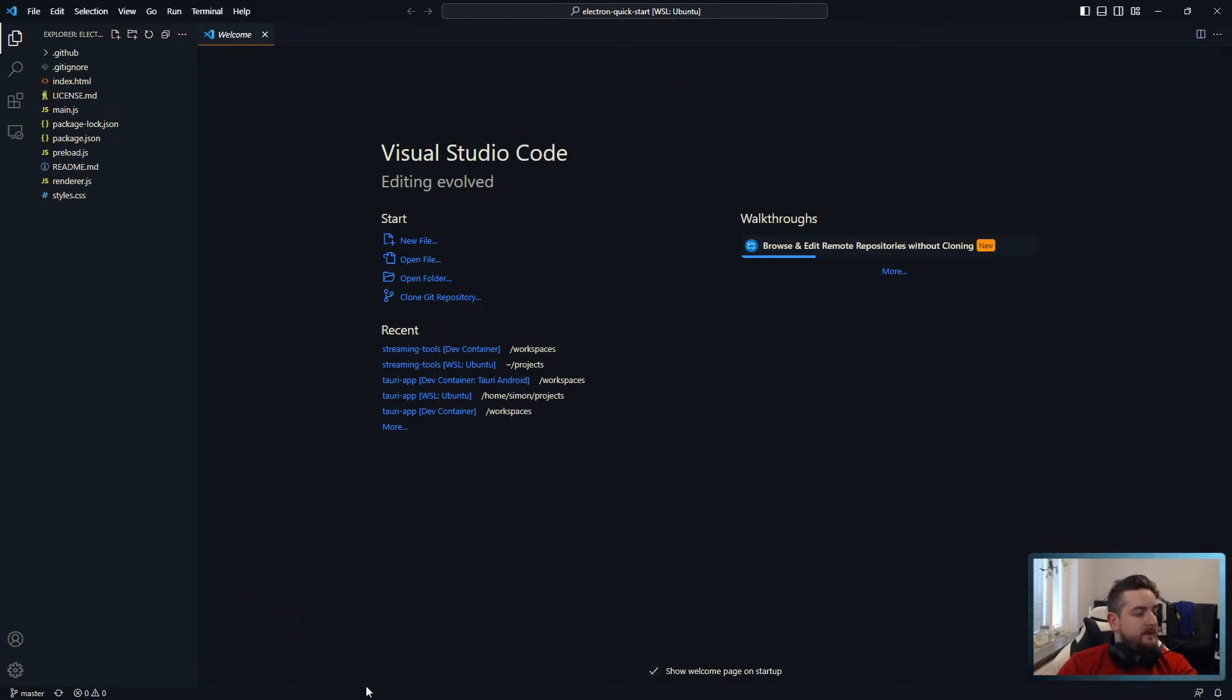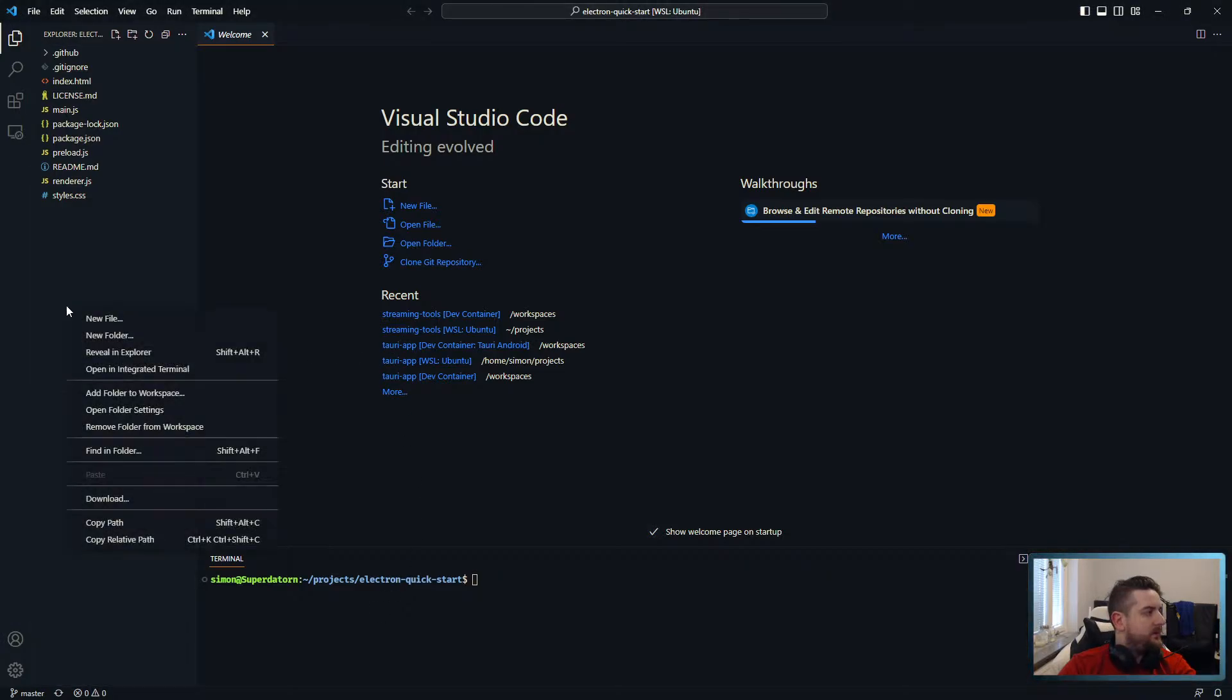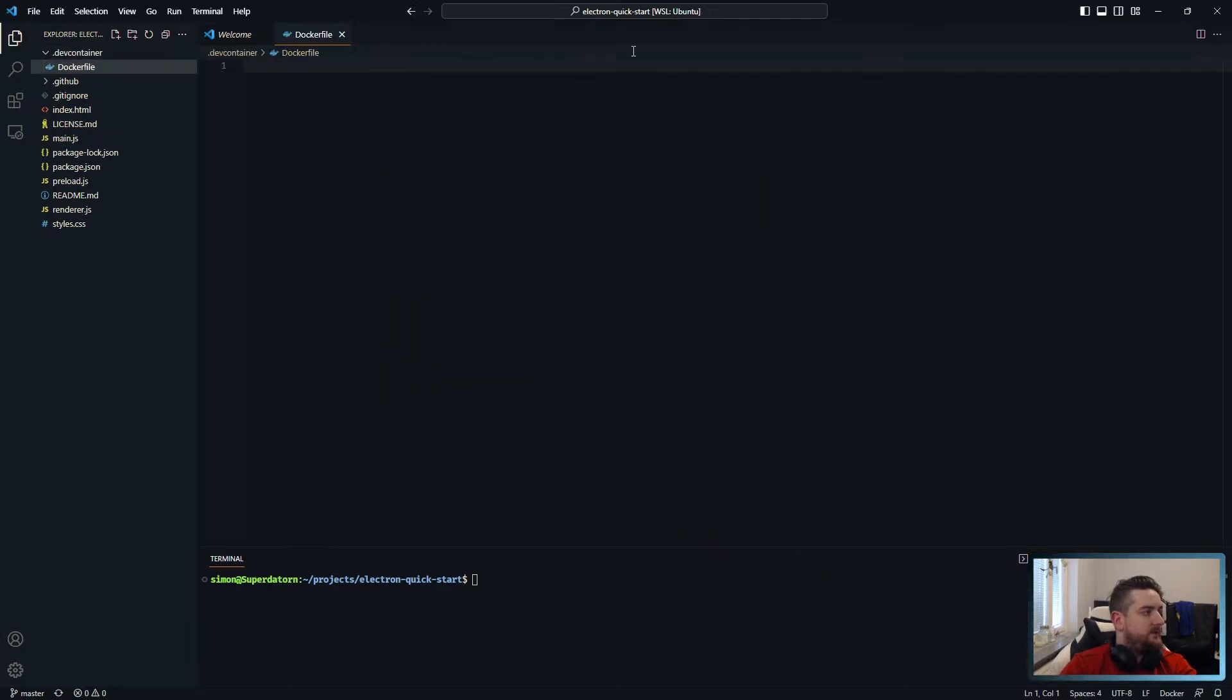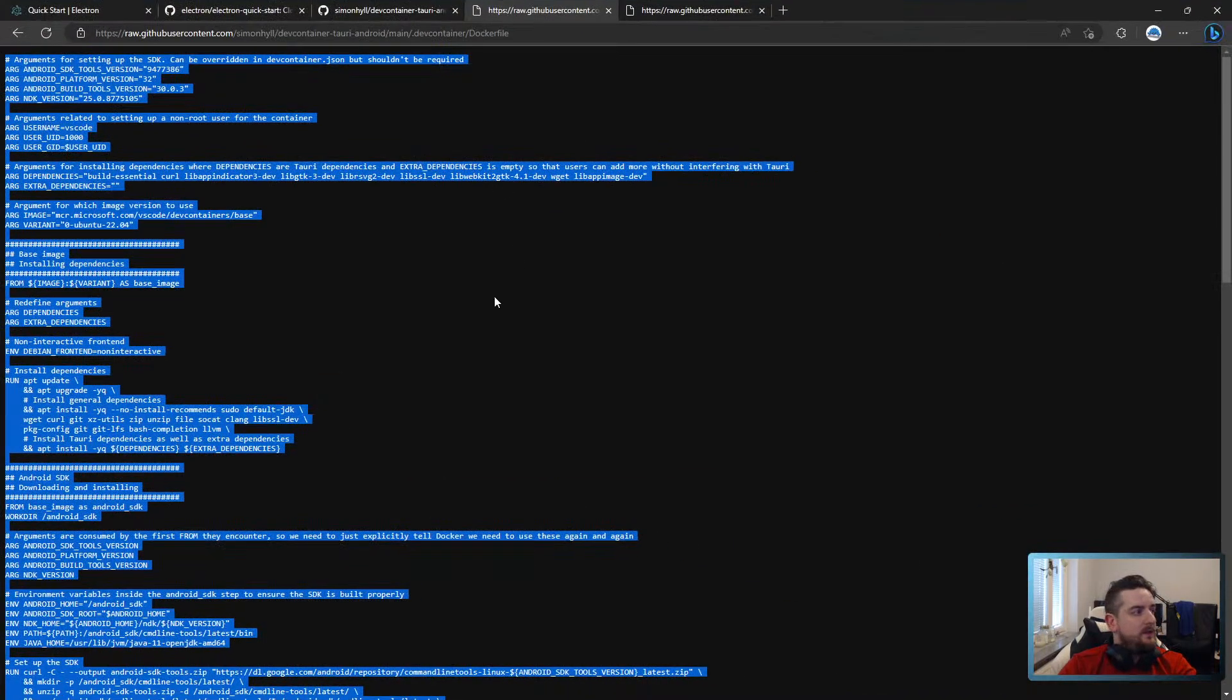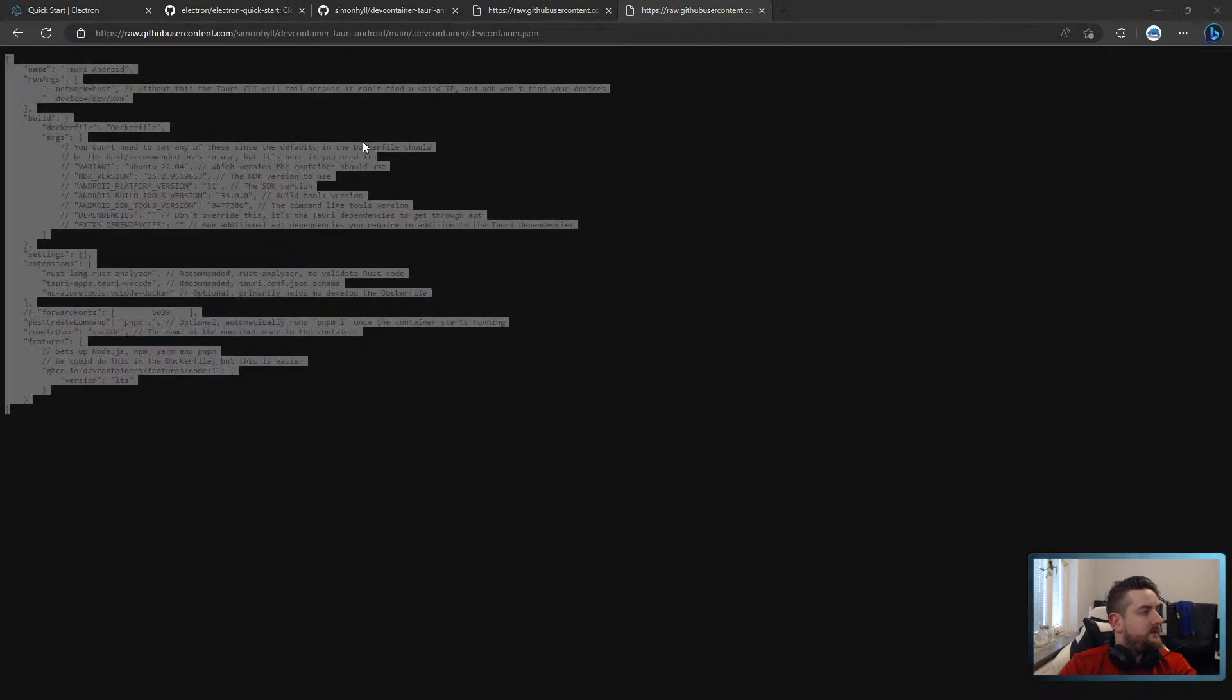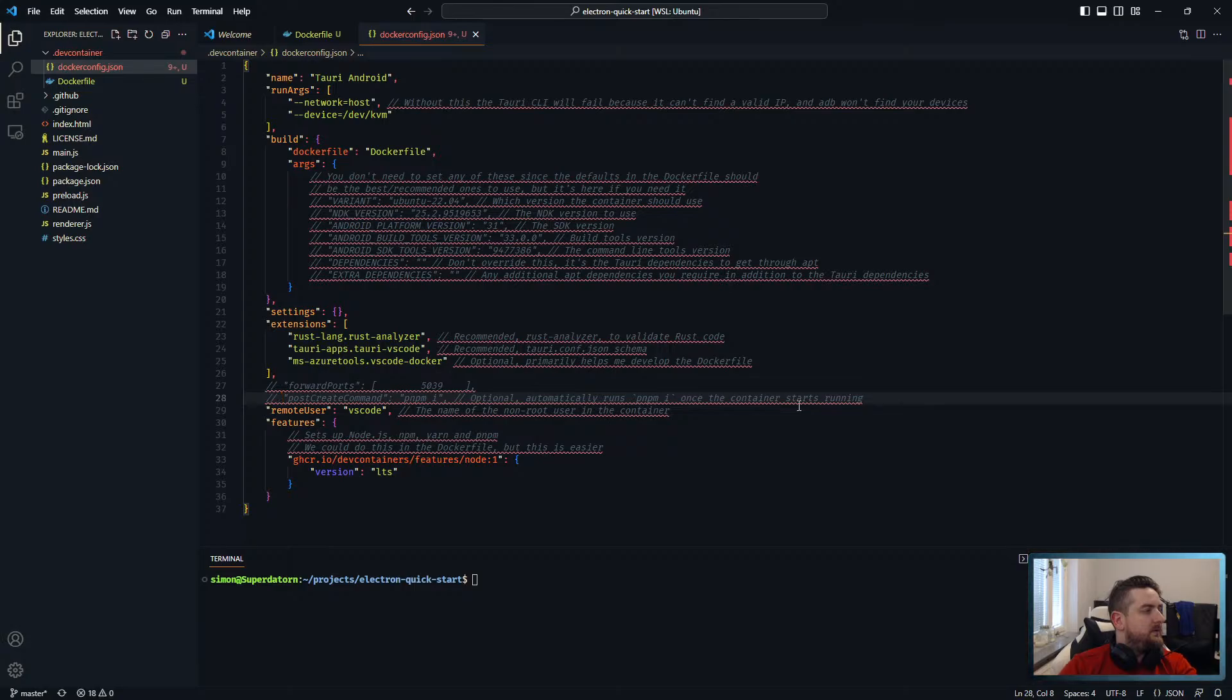Let's get a terminal. Right, we're going to create a dev container. We're going to create a docker file. We're going to create docker-config.json. And that was the docker file. And that's the container or the config.